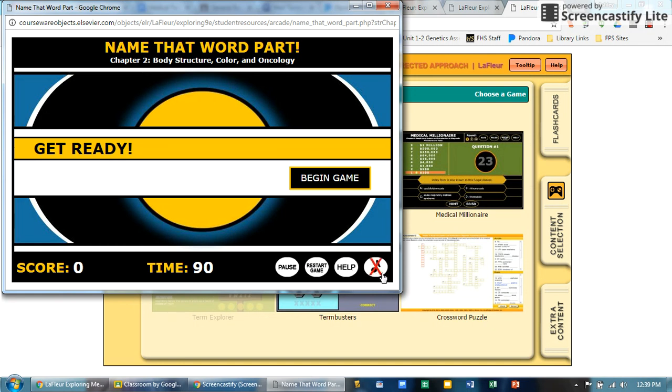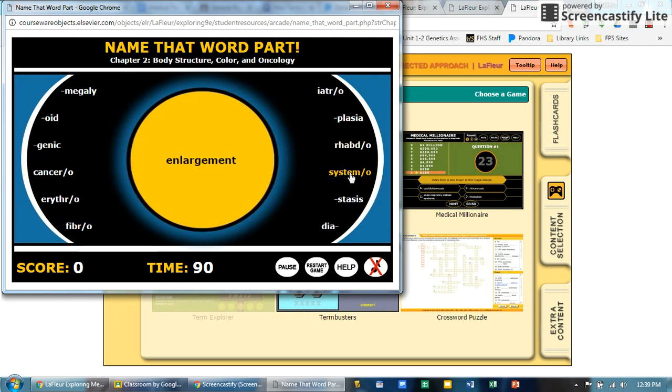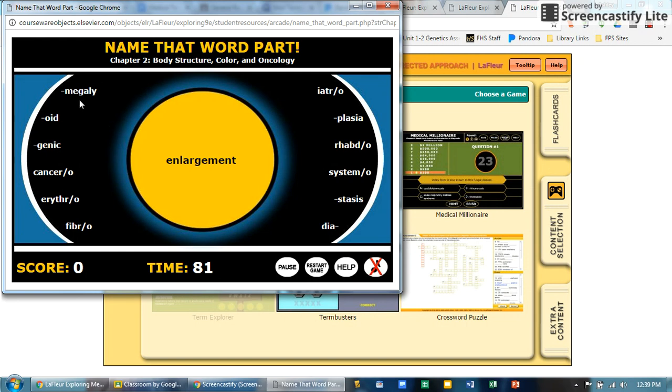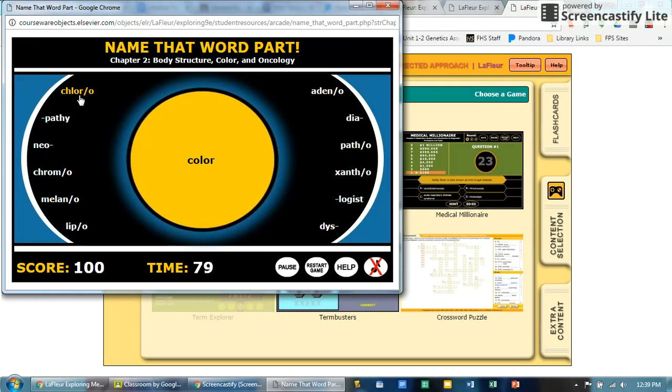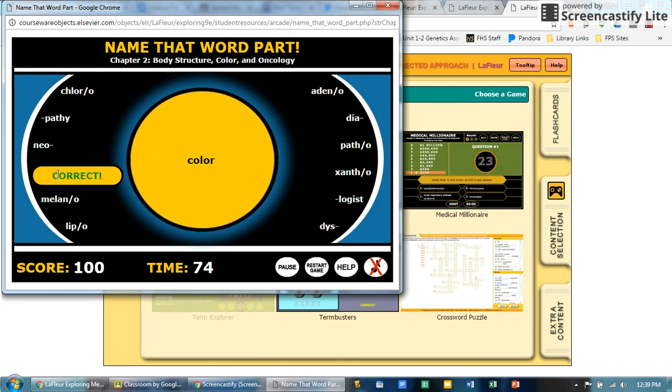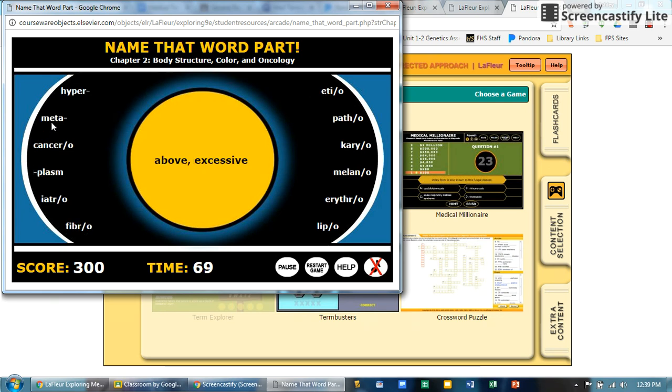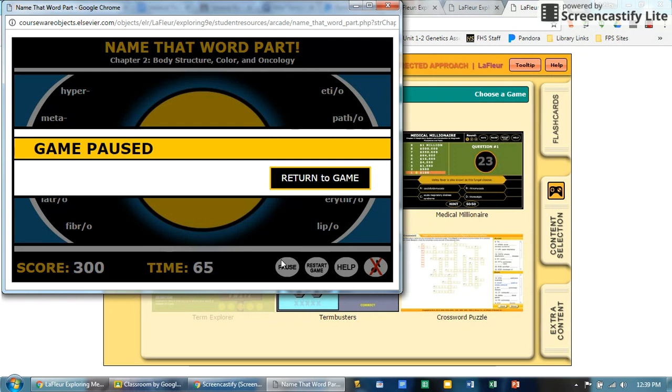If you begin the game, this one is really kind of a final review. It does time you, as you can see at the bottom, but you get a word in the middle and you have to ask yourself what means that. In this case I click on megaly, and you will learn all of these at a different point in time. Chromo means color, and it just helps you go through what all of these mean.